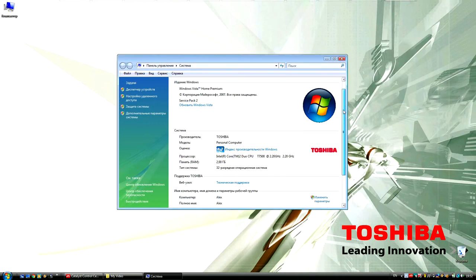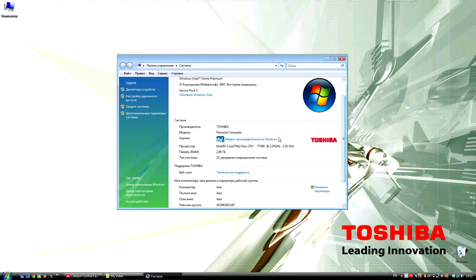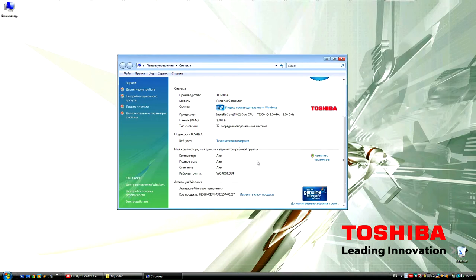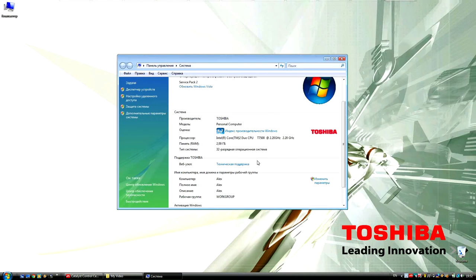Даны здесь характеристики: Intel Core 2 Duo T7500 на 2,2 ГГц, ну и память 2 ГБ — будем менять её на 4 ГБ. 32-разрядная система — будем менять на 64-разрядную систему.